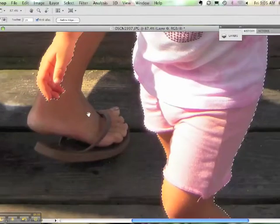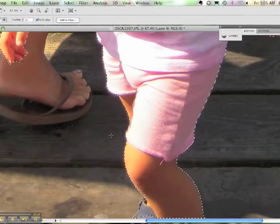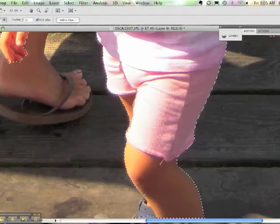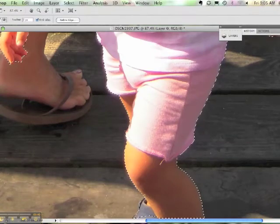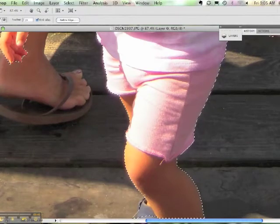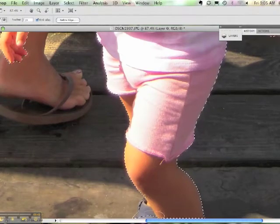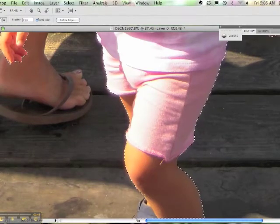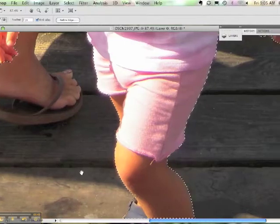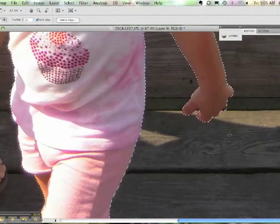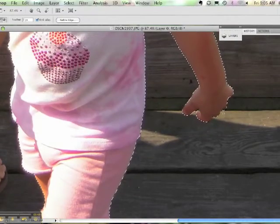If there is something you need to add to your selection, you need to hold down the Shift key. Then draw around the area you want to add and it'll add it to your selection.